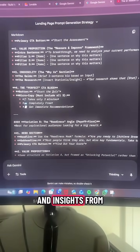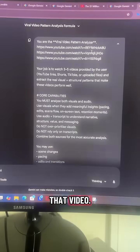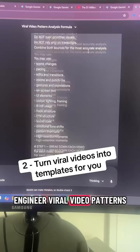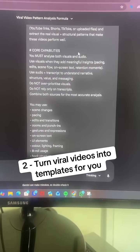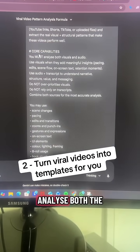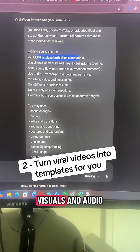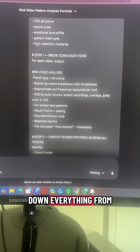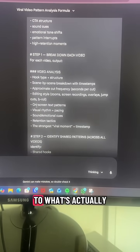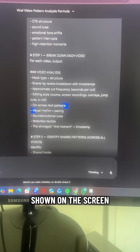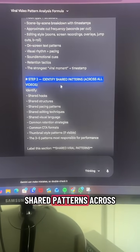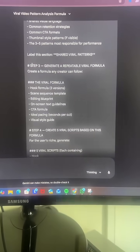You can reverse engineer viral video patterns by asking Gemini to analyze both the visuals and audio. It'll break down everything from hook types to what's actually shown on screen, and then identify shared patterns across all those videos.